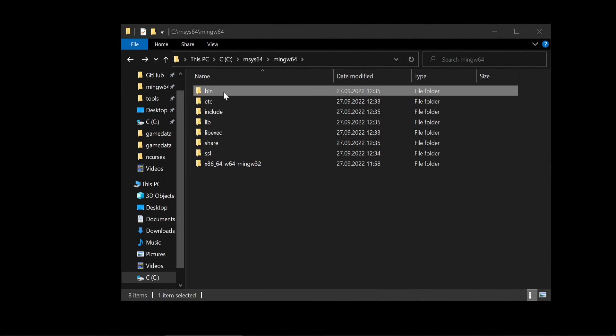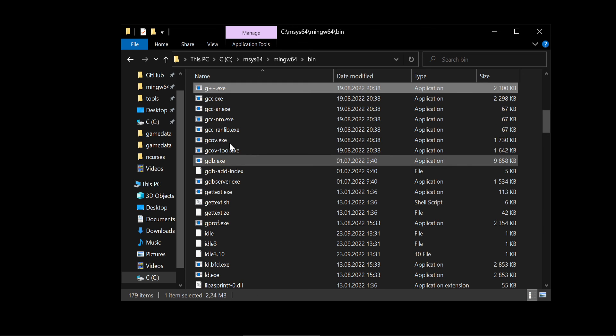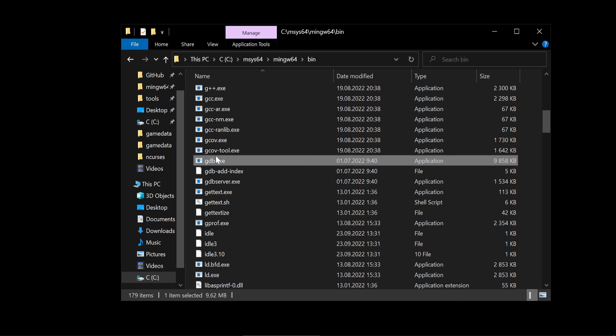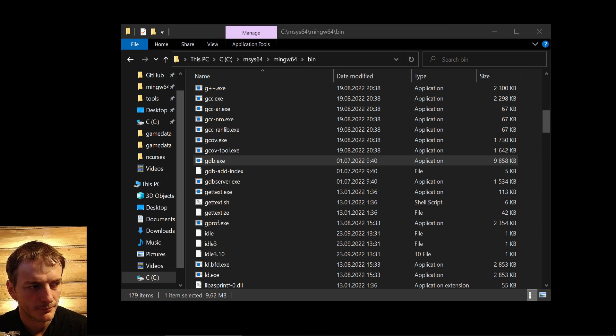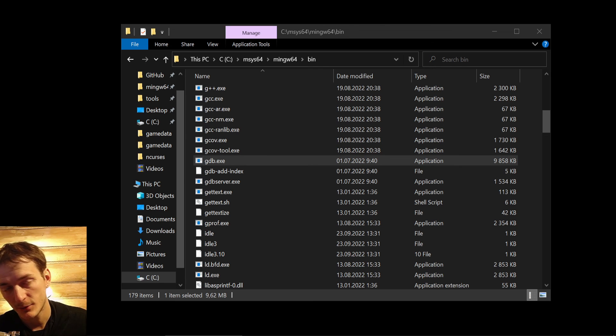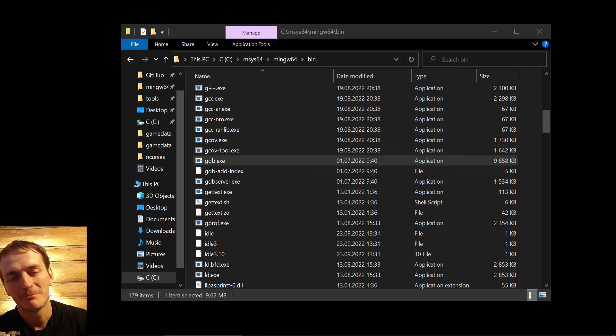So we could find it in our folder here. gdb.exe. Everything done. Now we could compile and debug stuff. Thank you much for watching. Please subscribe to my channel. I'll make more videos for you. Have a good day. Write your comments. Bye bye.